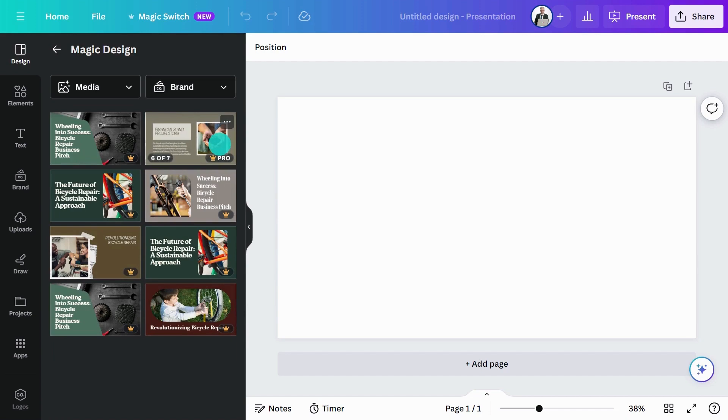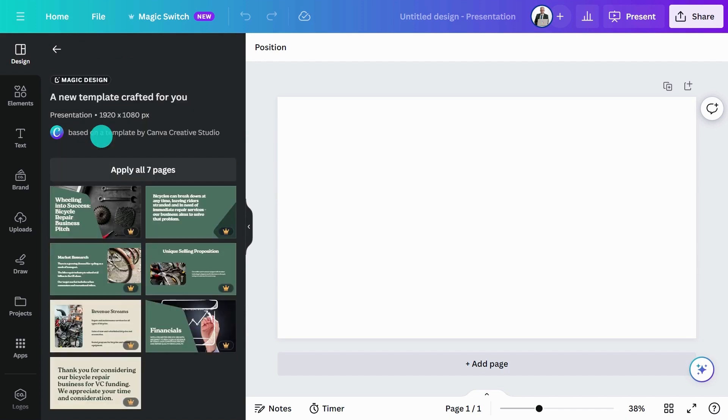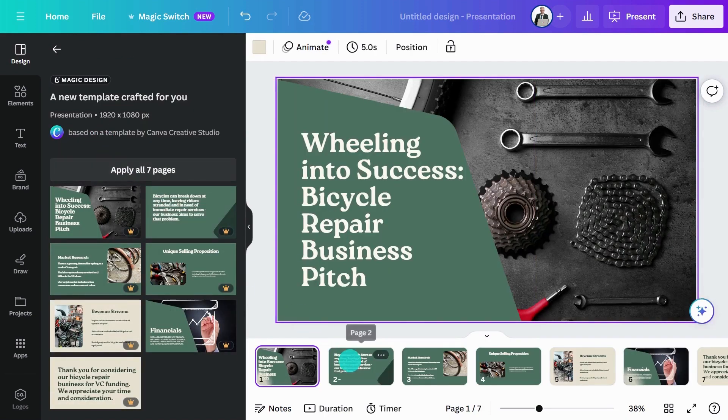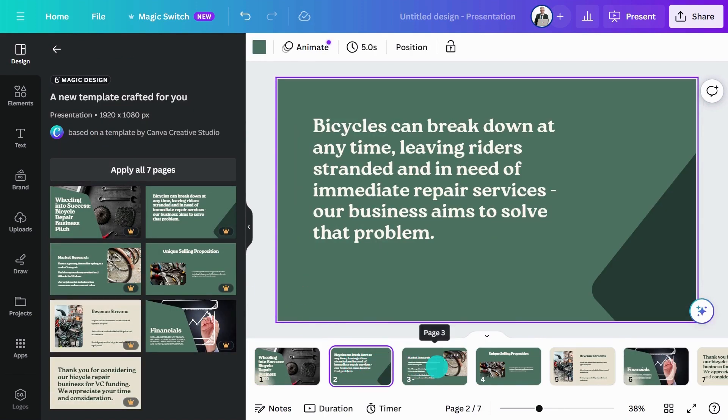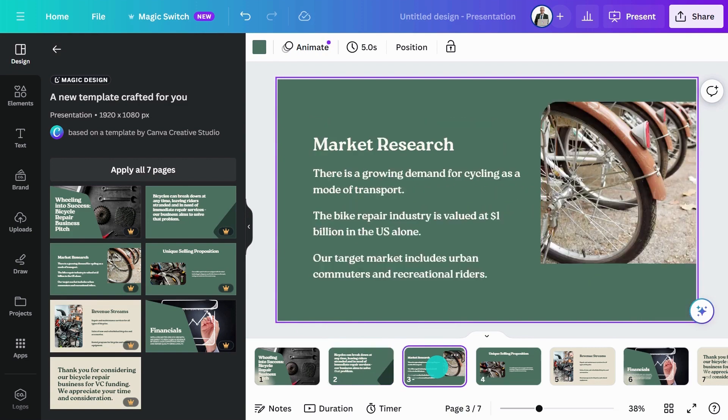This is looking great! Next, hit this button and you can start customizing — moving from idea to edit in record time.